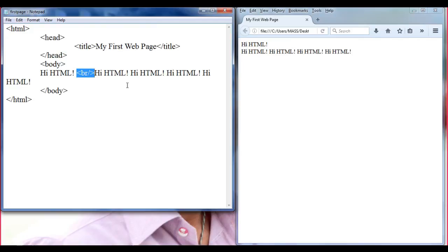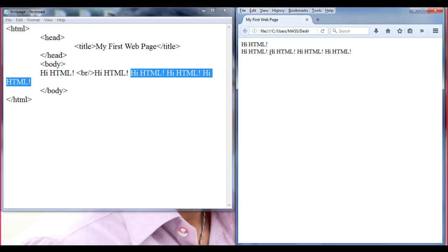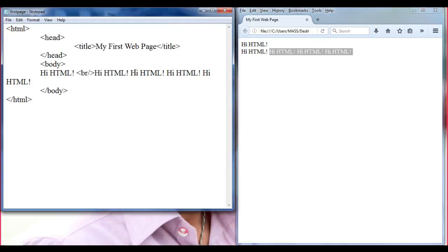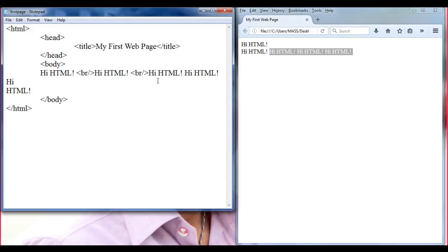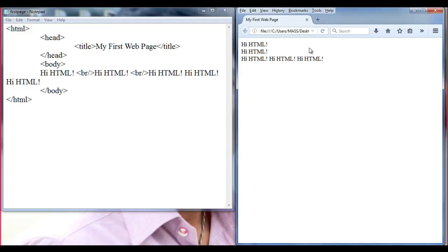Let's see one more example. I want to move from here to the next line — that means I want to move these three 'Hi HTML!' marks to the next line. I just need to write a BR tag before this character: less than, br, forward slash, greater than. Go to File, save, come here and refresh. You can see that the browser has moved the text to the next line.